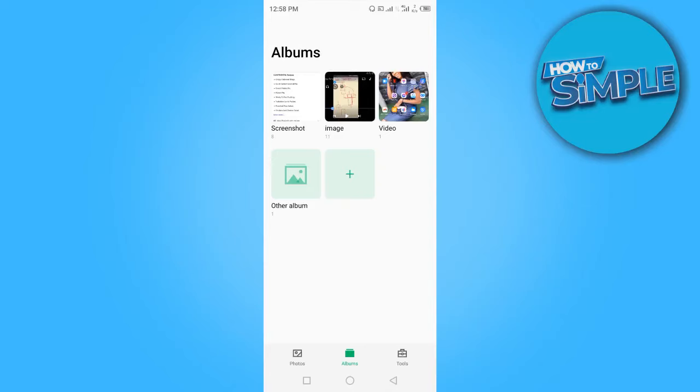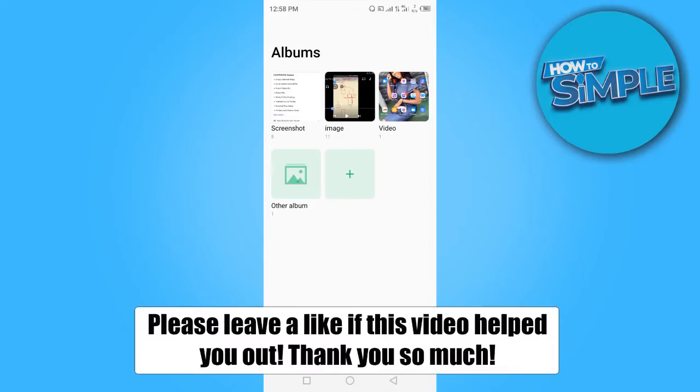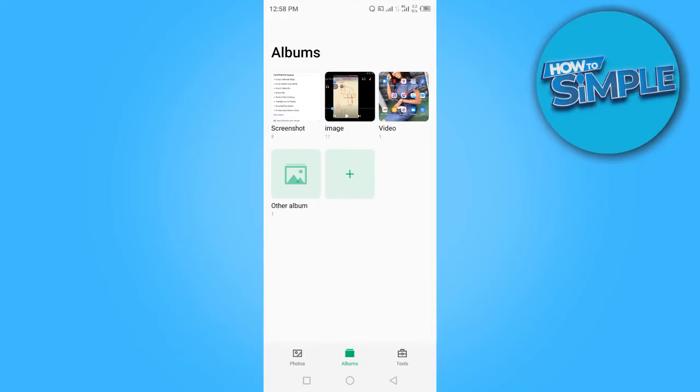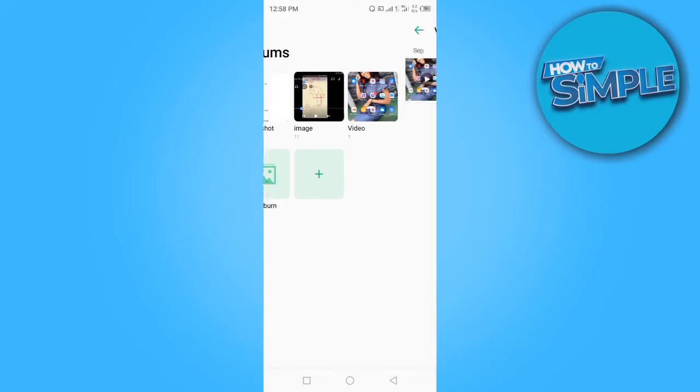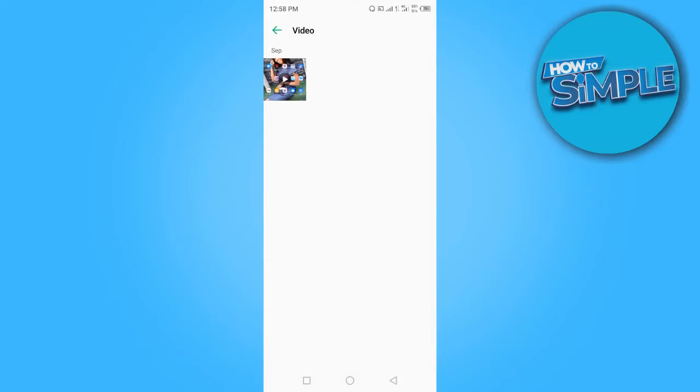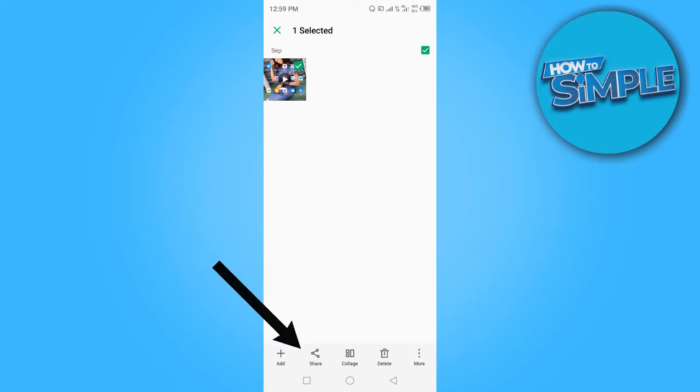Hi guys, in today's video I want to show you how to send large videos through Gmail. To get started, you want to go to the video you want to send, click and hold to highlight the video, click on share.